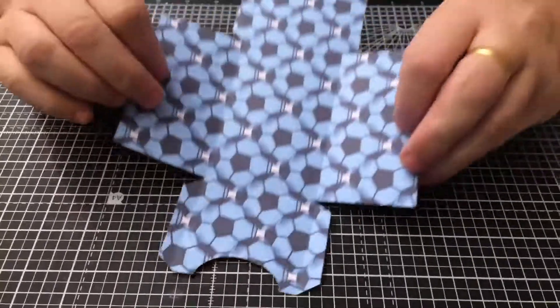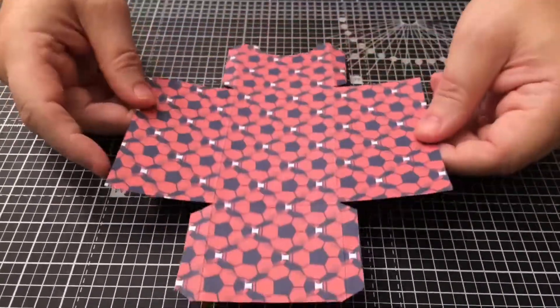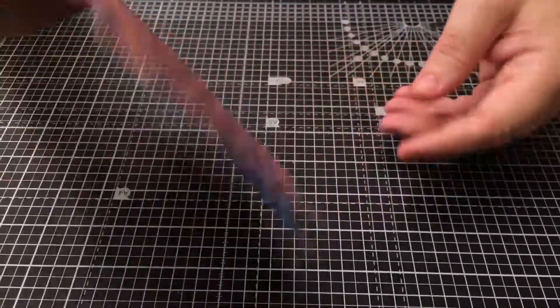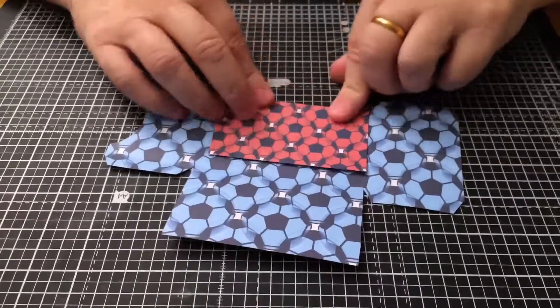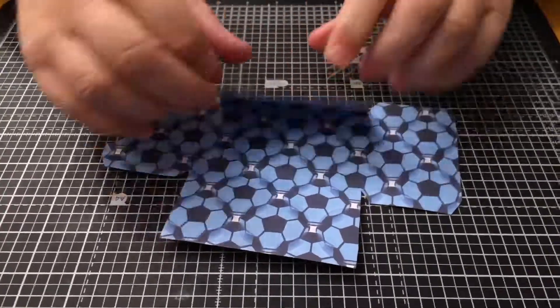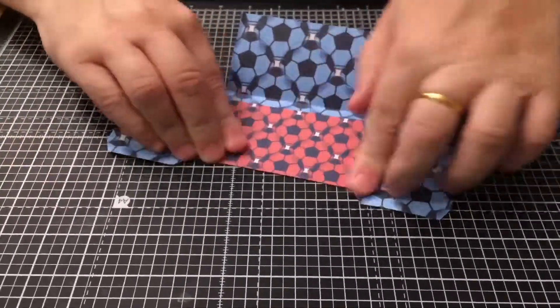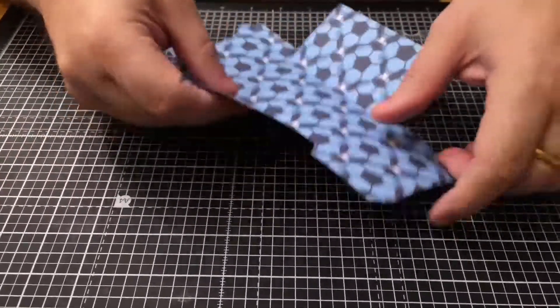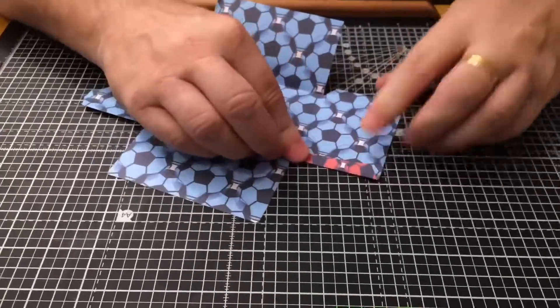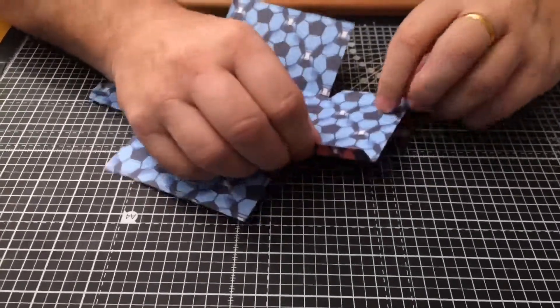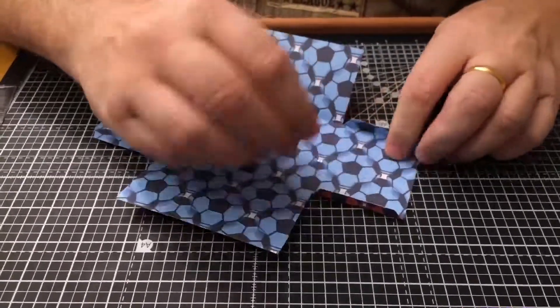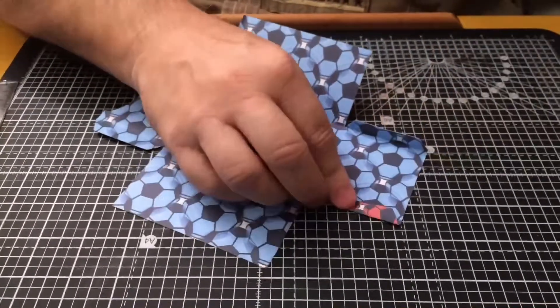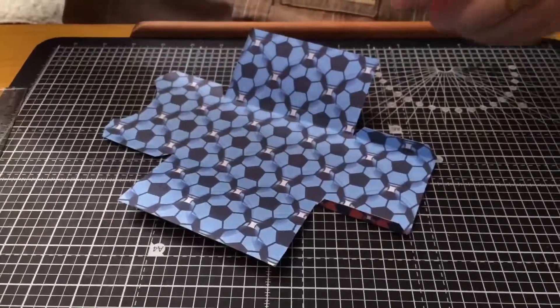Next thing to do is just fold over where the natural creases are that were on the template, like so. And then you can start sticking it together, so just bit by bit, let it dry in between so it's nice and secure.